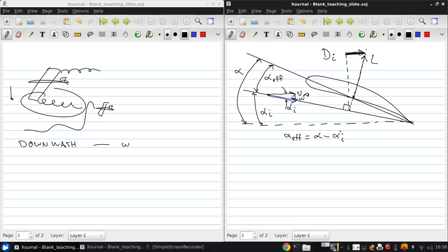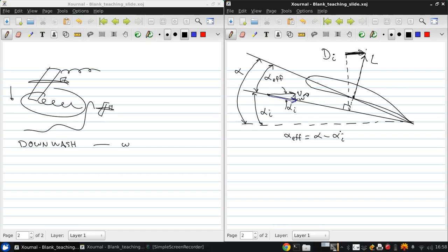So now as you can see from this figure, the effect of the induced angle of attack is to reduce the angle of attack and in general therefore to reduce the lift. And it also tilts the lift backwards, which means the total lift is decreased, and in addition this induced drag D i is created.